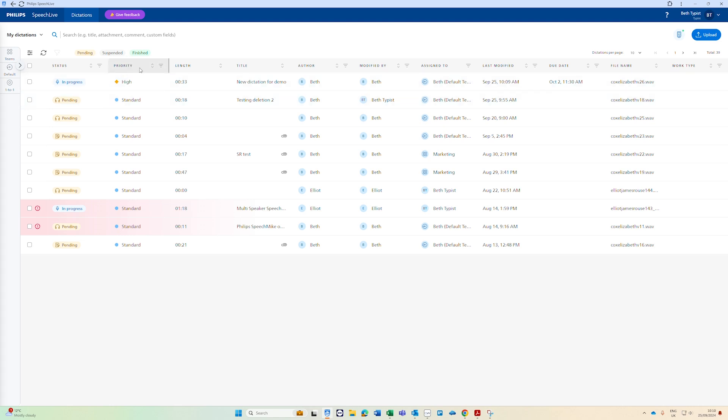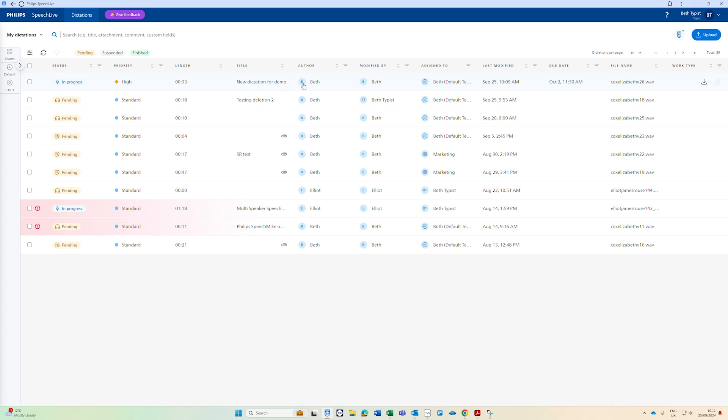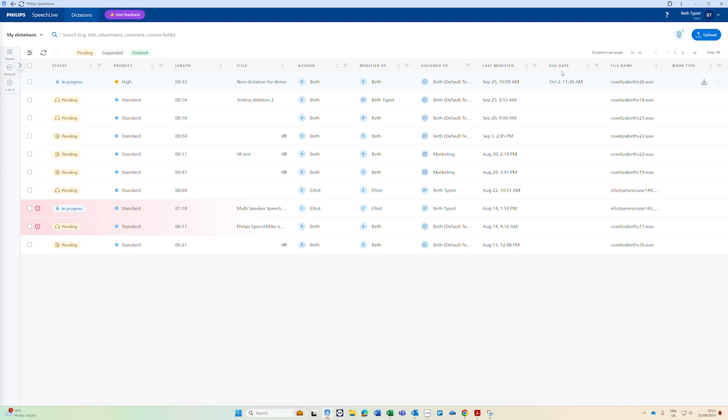Another bit of information is the priority of the job that you're working on. This can be helpful if you are given high priority or critical priority work. That shows here in the queue as well. You can see the length of the dictation, any title given to it and then importantly the author and who it was last modified by. That's helpful if you're not sure who was working on a job that's currently in progress you can actually see who it was last modified by, who it was assigned to, last modified and any due dates and the file name.